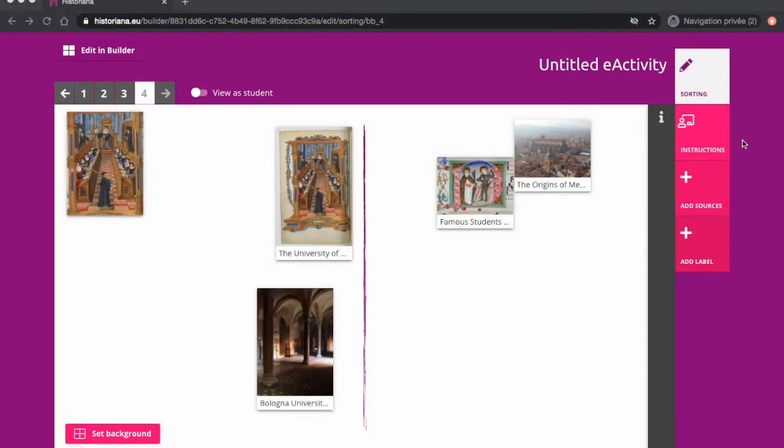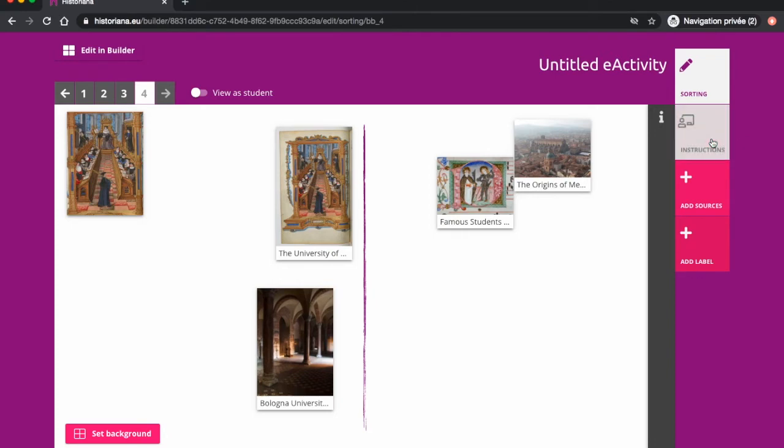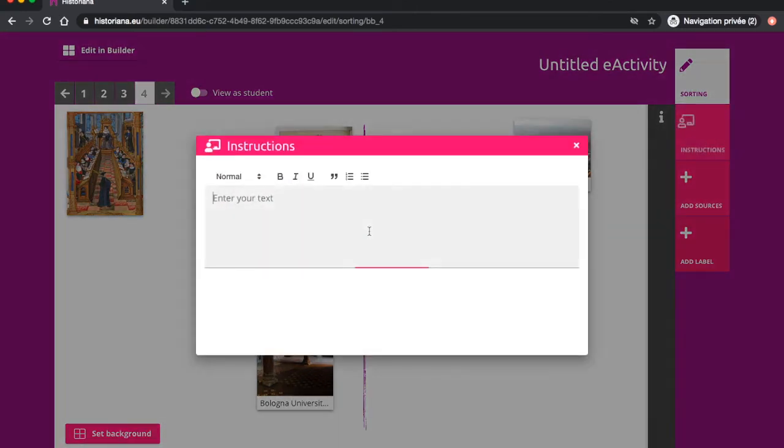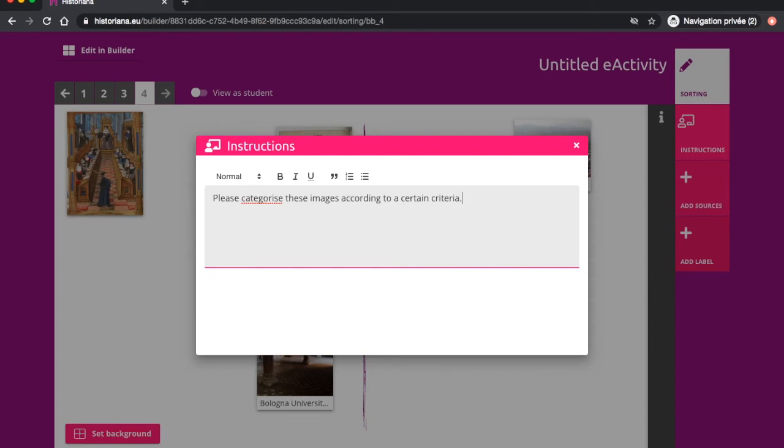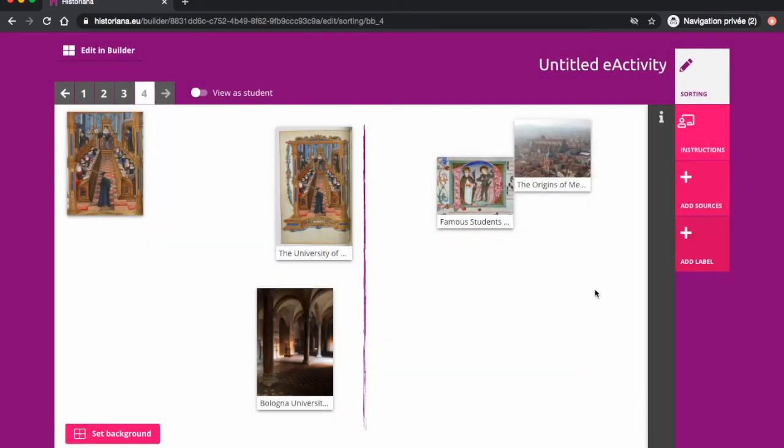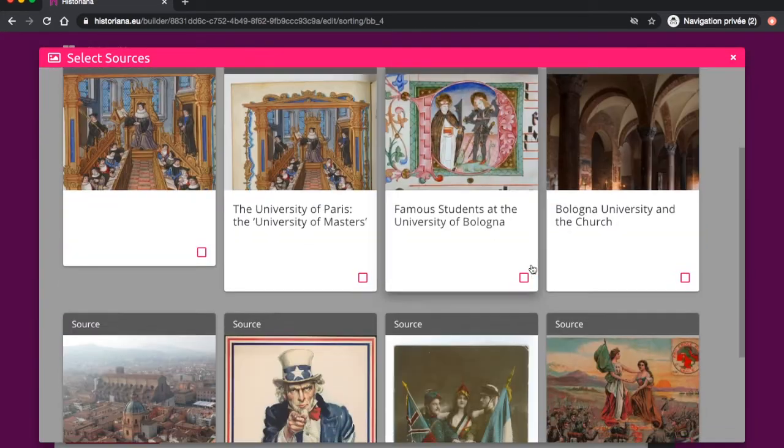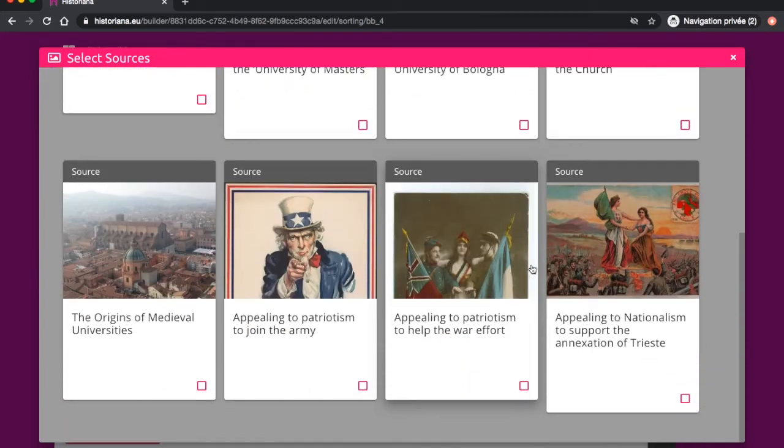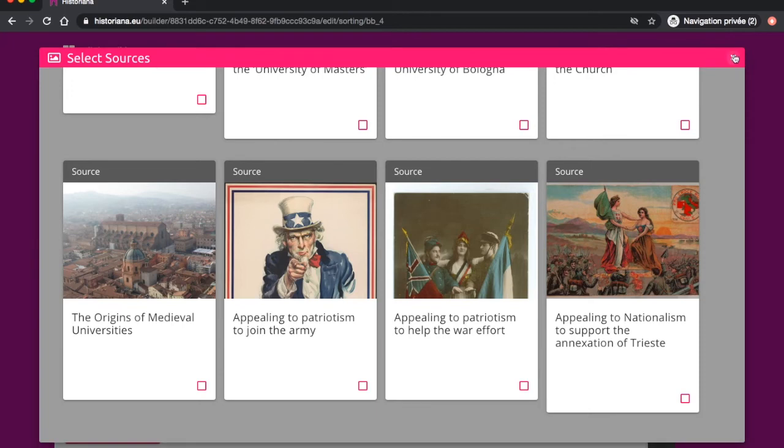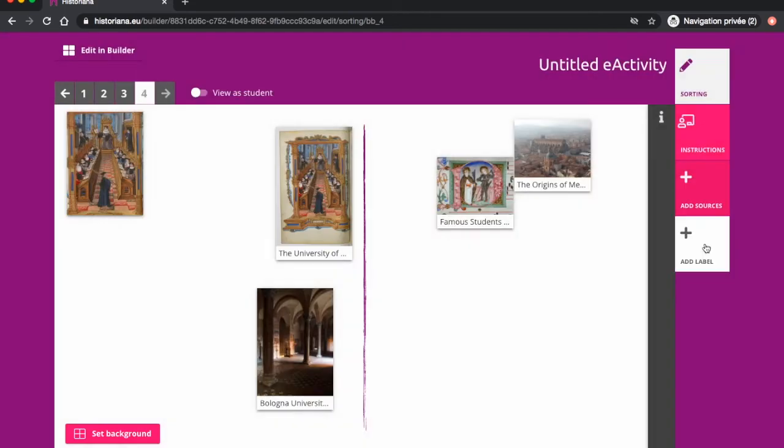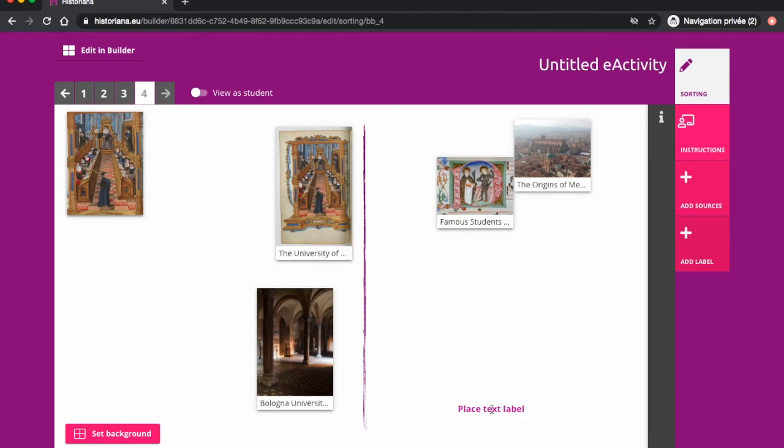You have the possibility to add instructions so that students know what is expected of them in the exercise. The Add Source button allows you to add more sources to the tool. You also have the possibility to add labels to make the exercise clearer. These will also appear in the Student View.